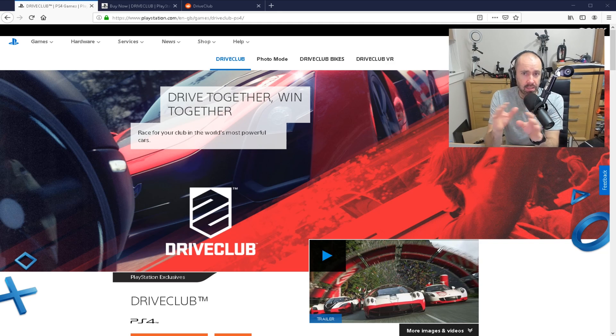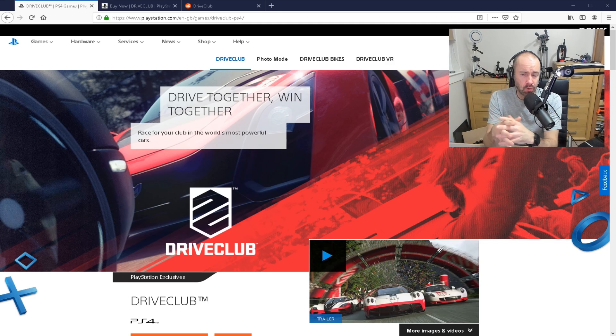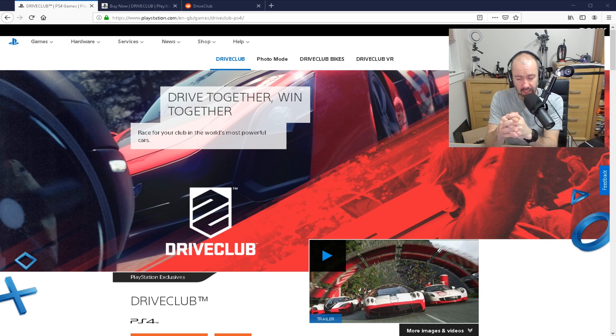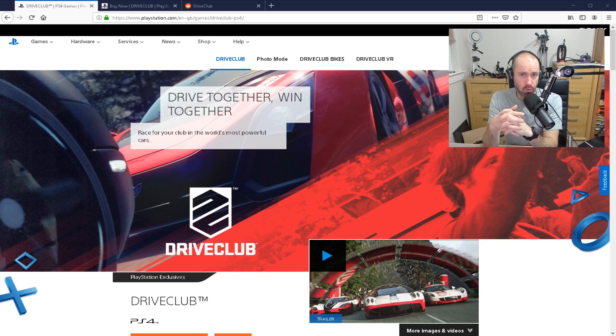When I played it, I loved it. It was a kind of arcade racing sim, but there was a lot to enjoy about it. And I did a few live streams, I think, about it as well. So it's a little bit disappointing that it has been removed from the store.